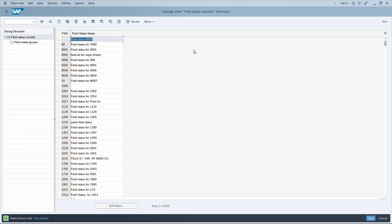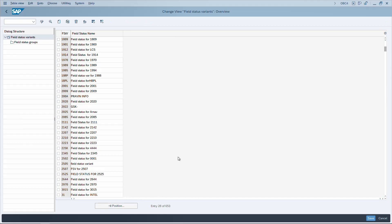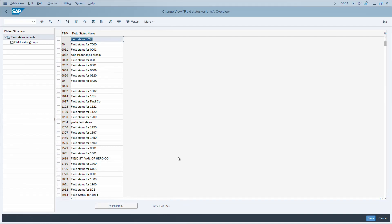To navigate between pages in an ALV list, use the down or up arrow keys. Use Page Down to go to the next page. To scroll one row at a time, use Shift+Up or Shift+Down. To jump to the very top of the list use CTRL+Page Up, and to the bottom use CTRL+Page Down. CTRL+Home and CTRL+End work the same way.